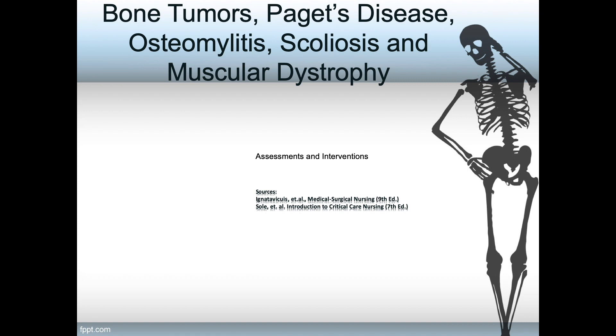Sources for this episode include Iggy's Medical Surgical Nursing, 9th edition, and Sole's Introduction to Critical Care Nursing, 7th edition.